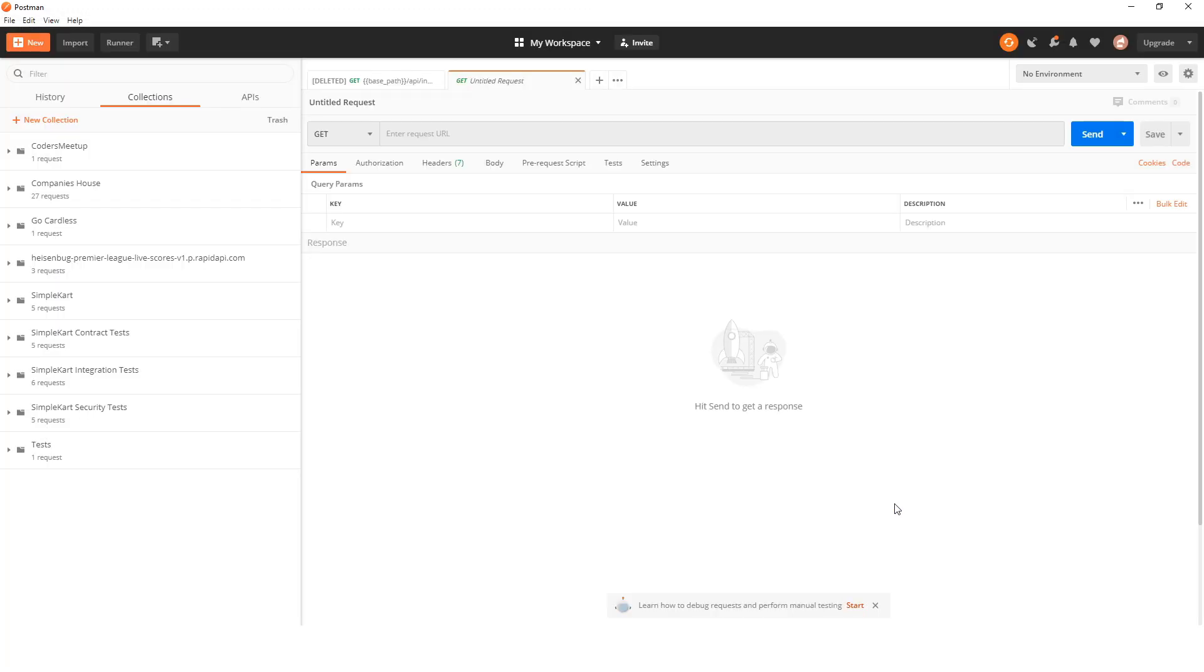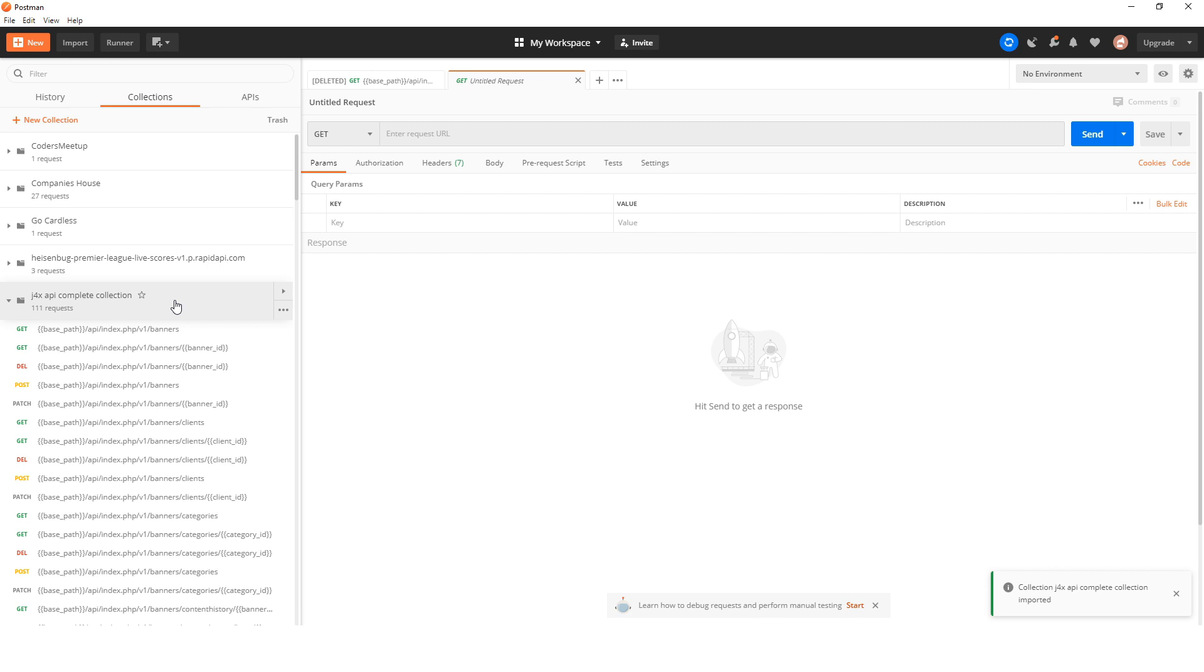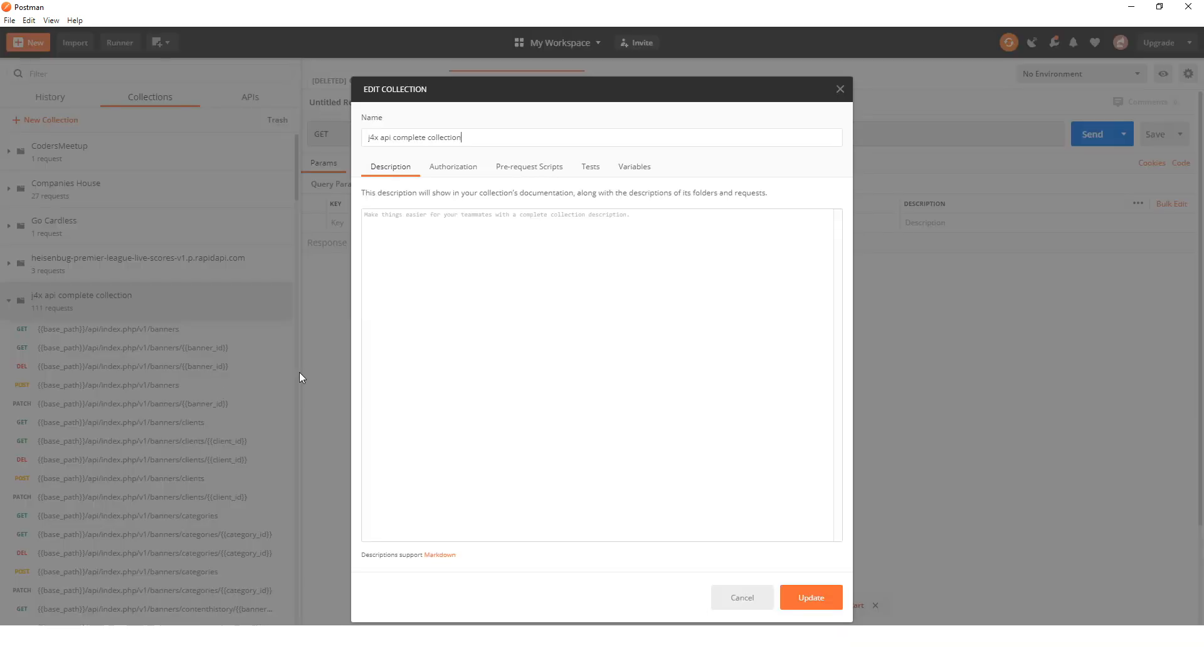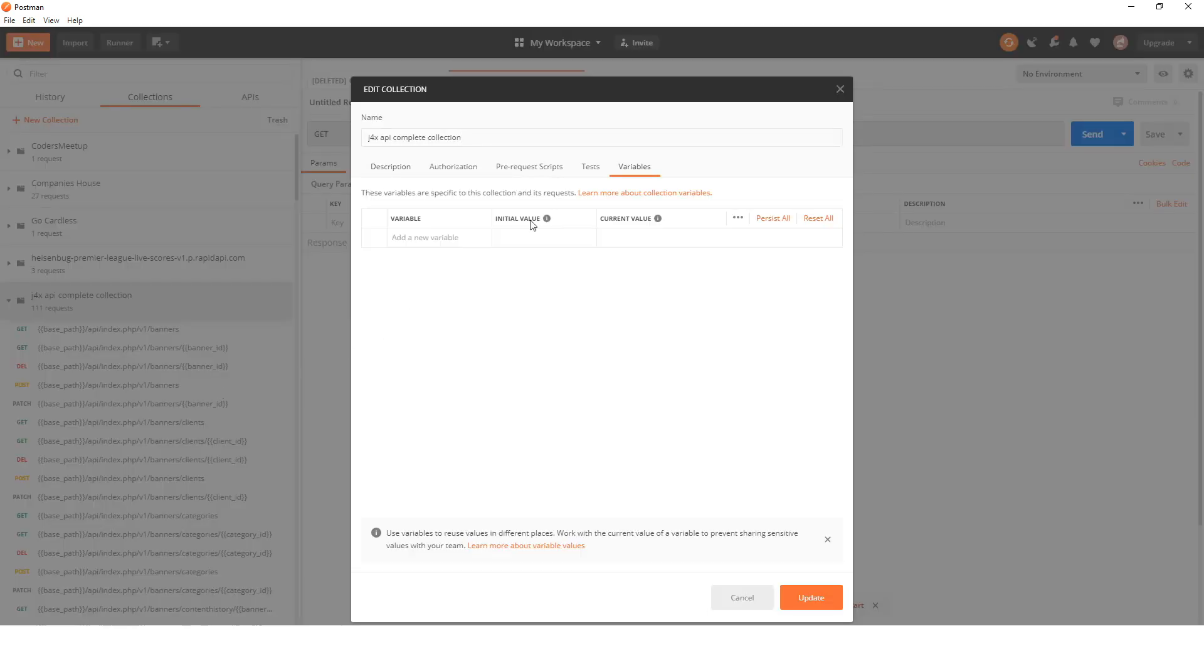When I do, you'll see this new collection which has got all of the API endpoints. I'm going to click on the three dots and click on edit. First thing I need to do is set up a variable. You'll see in all of these endpoints they have base path, so I need to tell it what base path is.